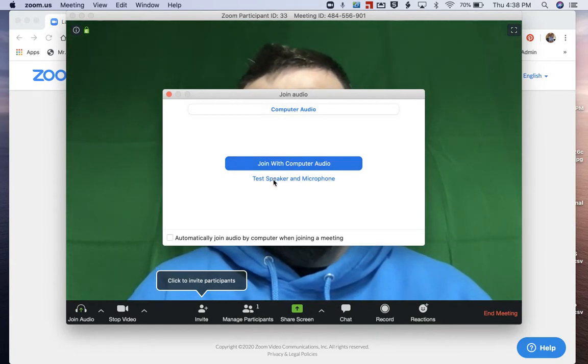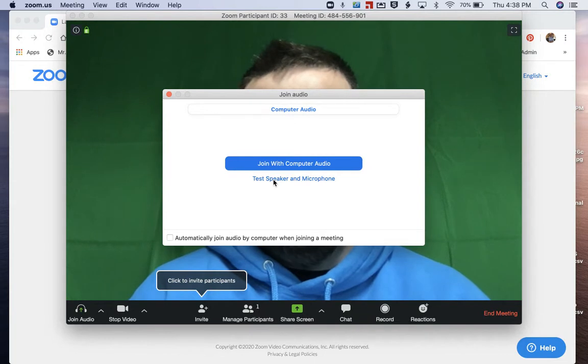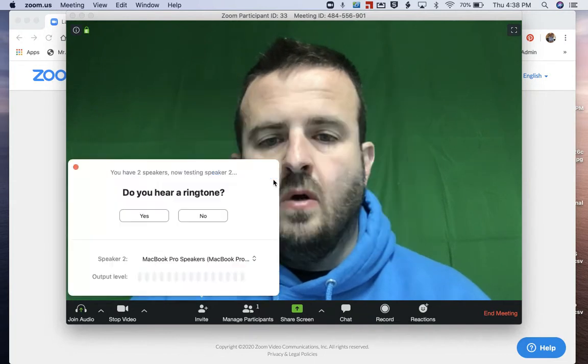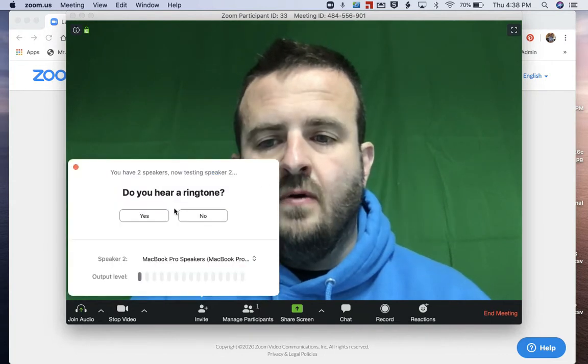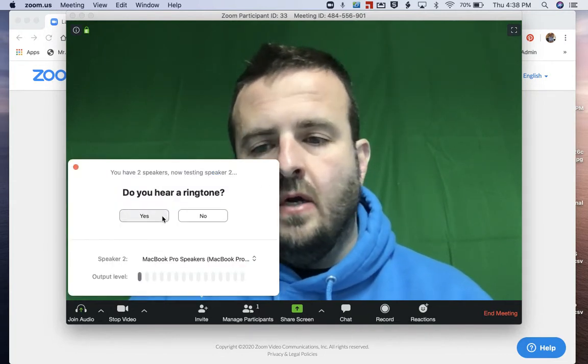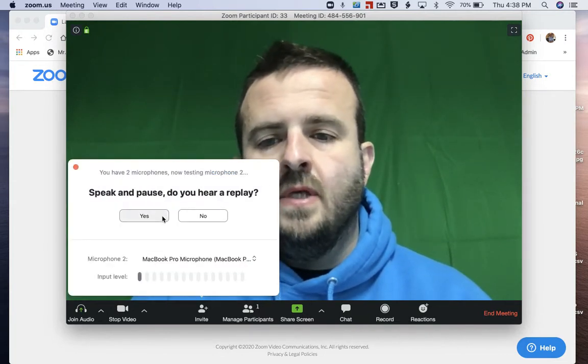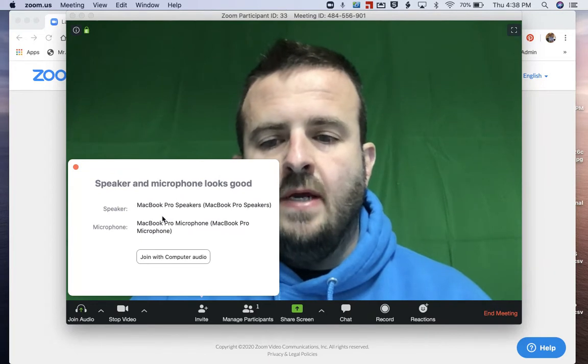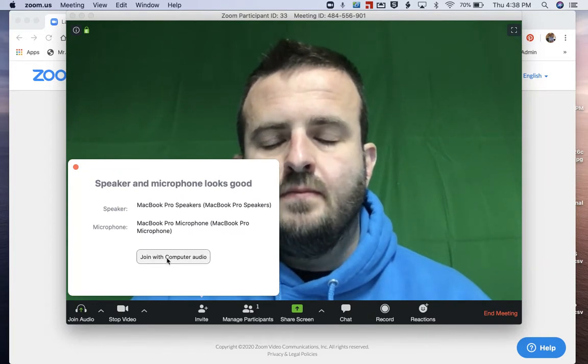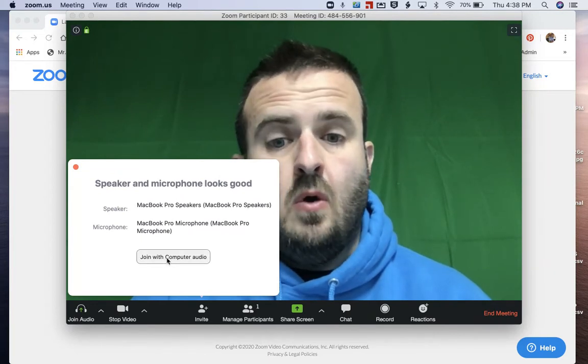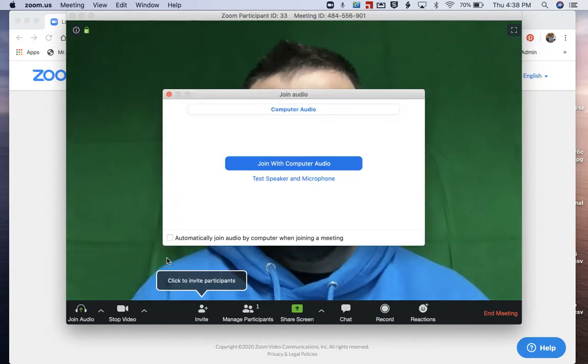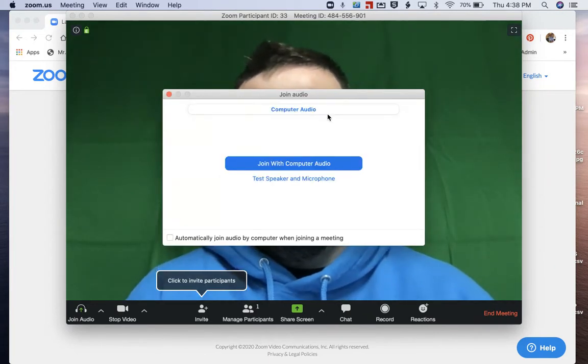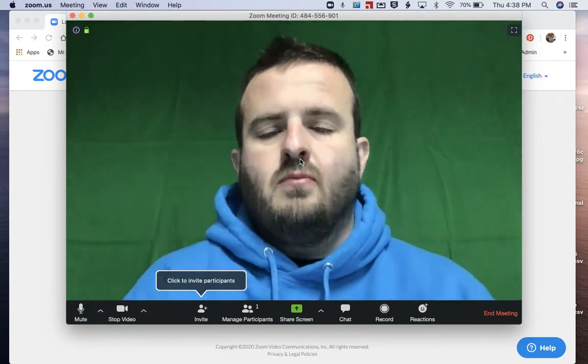And you can, if you want, test your speaker and your microphone. I heard the tone. Yes, I can hear the replay. Hopefully. So we're going to join with computer audio.